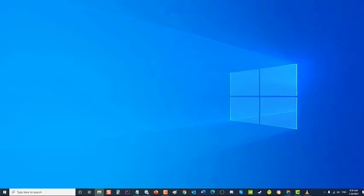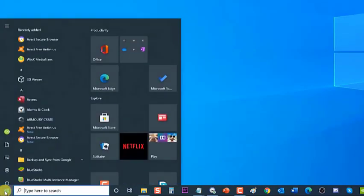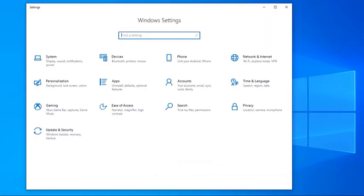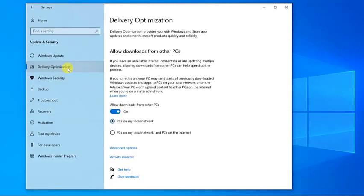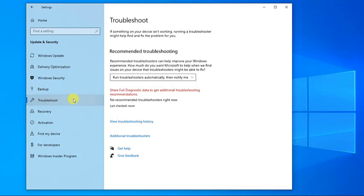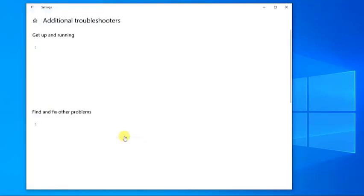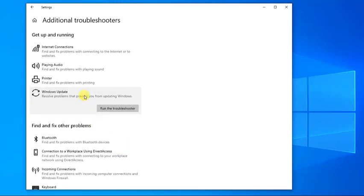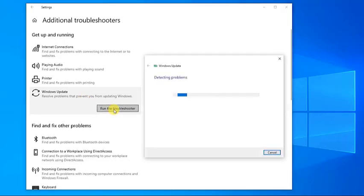To do this, click the Windows logo key or Start menu located at the lower left of your Windows computer. Then click on Settings — an icon that looks like a gear — to open the Windows Settings section. In the Windows Settings section, click Update and Security tab. Click Troubleshoot located at the left pane, then click on Additional Troubleshooters at the right pane. Under the Get Up and Running section, locate and click on Windows Update, then click Run the Troubleshooter.